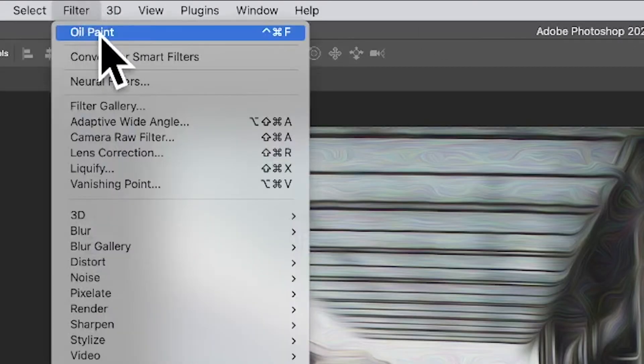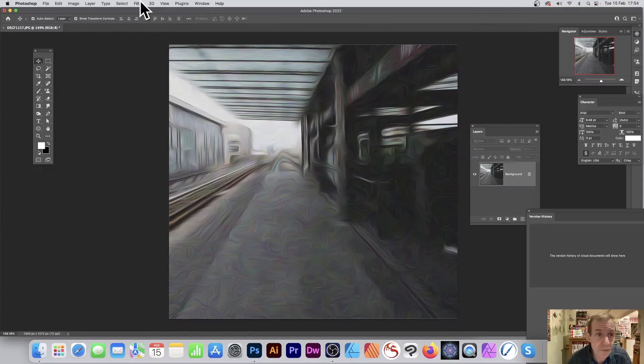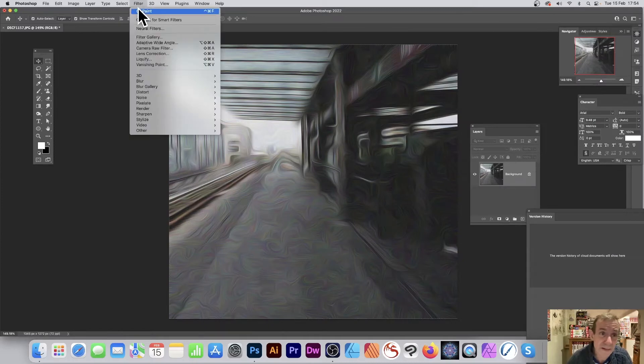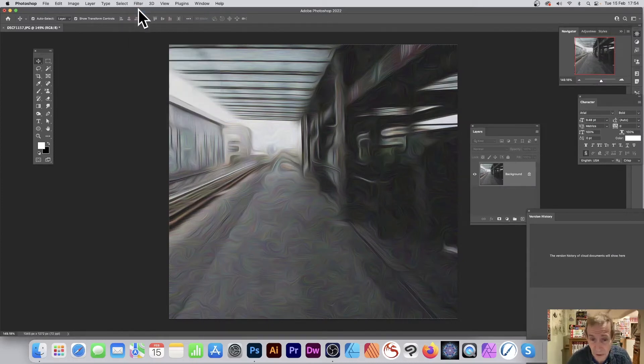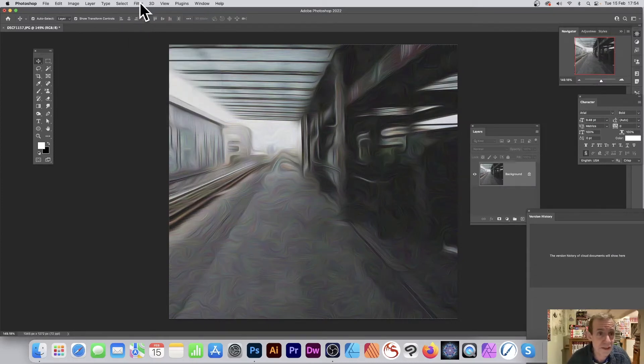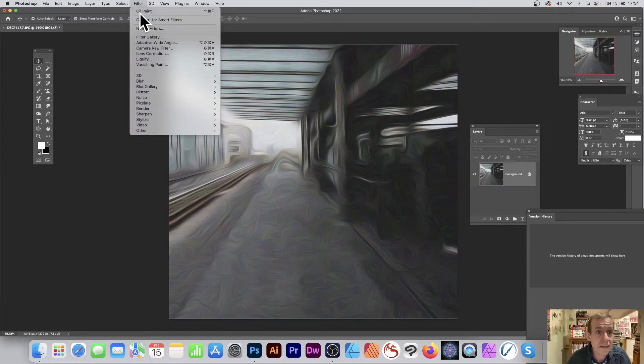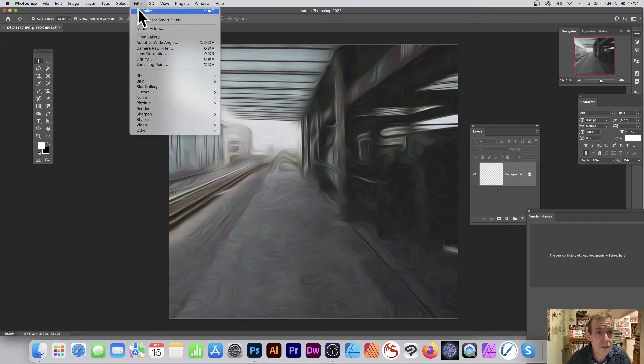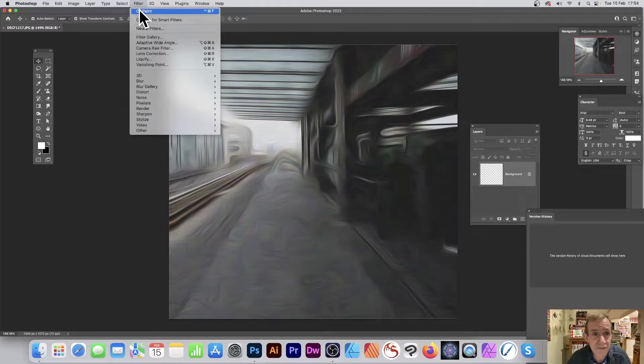Once you've done that, you can go to Filters and apply it again. Apply it three or four times, and you can create even more smeary colorful designs. So just do that four or five, ten times, so you can really smear it.